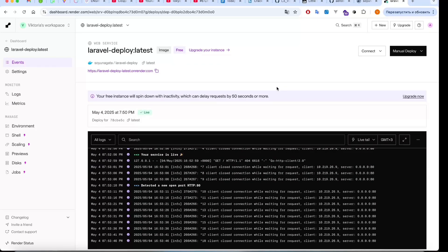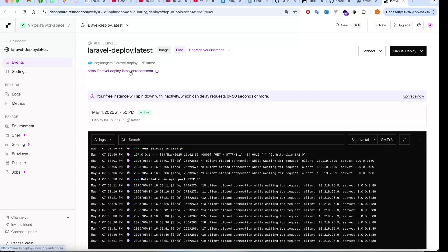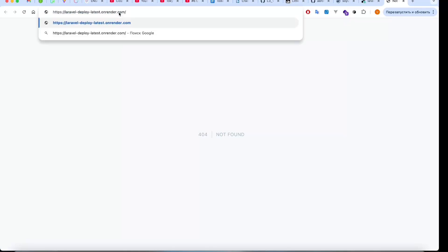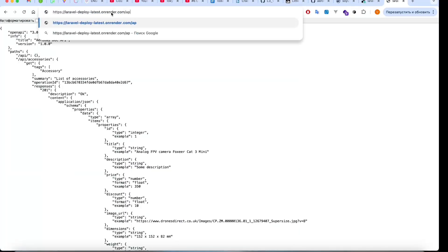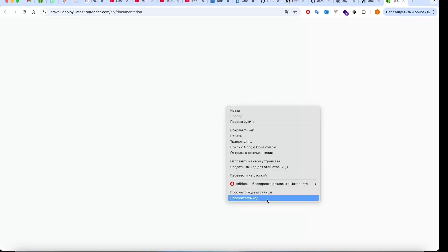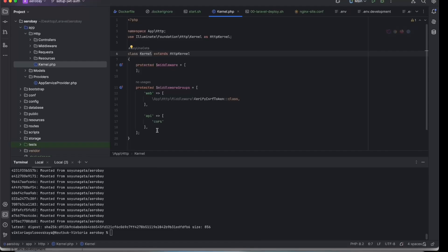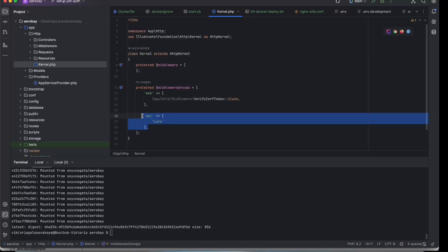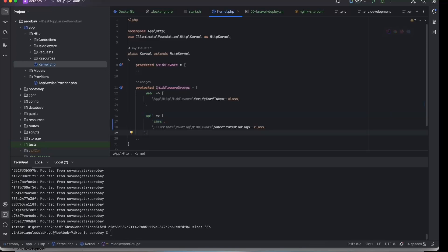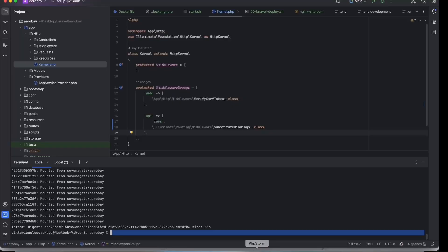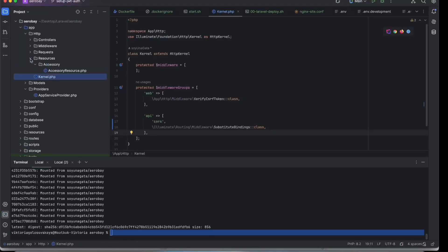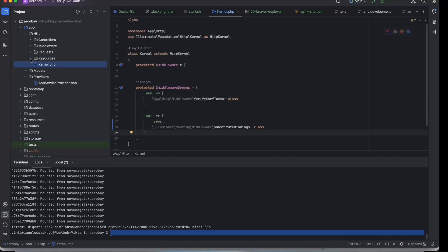So, open our deployed URL. In my case I have documentation on /api/documentation. And we see the errors. In my case, it's because we need to go to the app/Http/Kernel.php file and make sure that we included CORS in our middleware group.